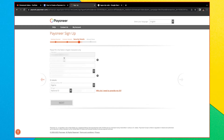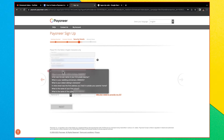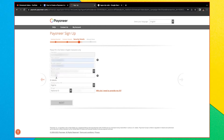Here you will see your username, which by default is the email you entered. Set a password for yourself, re-enter the password, then pick a security question and type in the answer. This will help you whenever you need to verify your account.